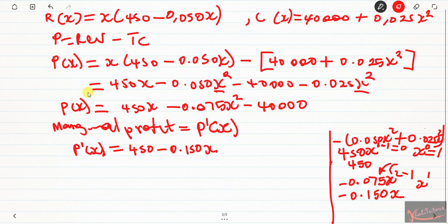The third term is the constant minus 40,000. The derivative of a constant is zero, so this term falls away. Therefore, the marginal profit function is: P prime(x) equals 450 minus 0.15x. That completes question number 18. Please access the video for question number 17.